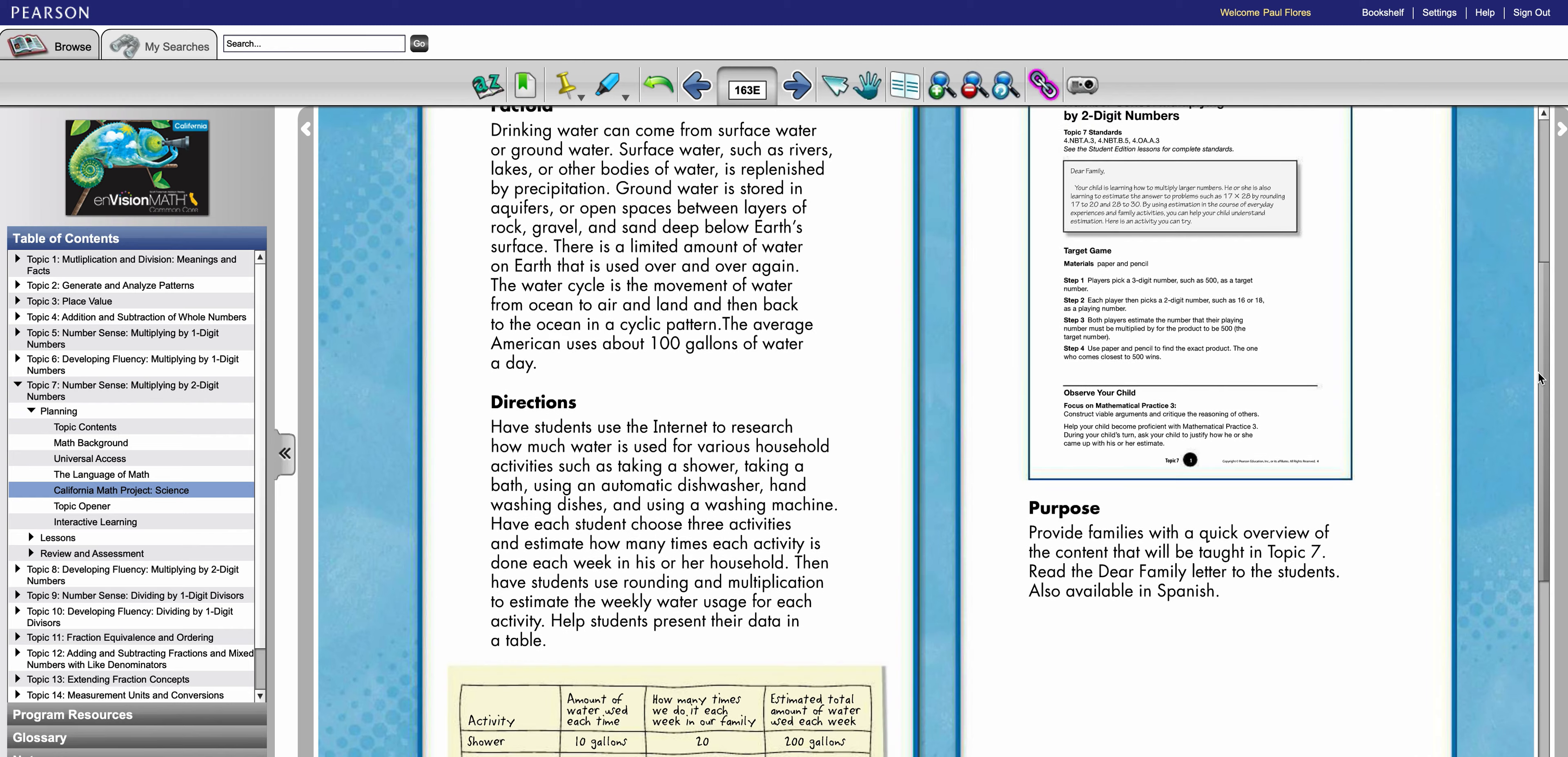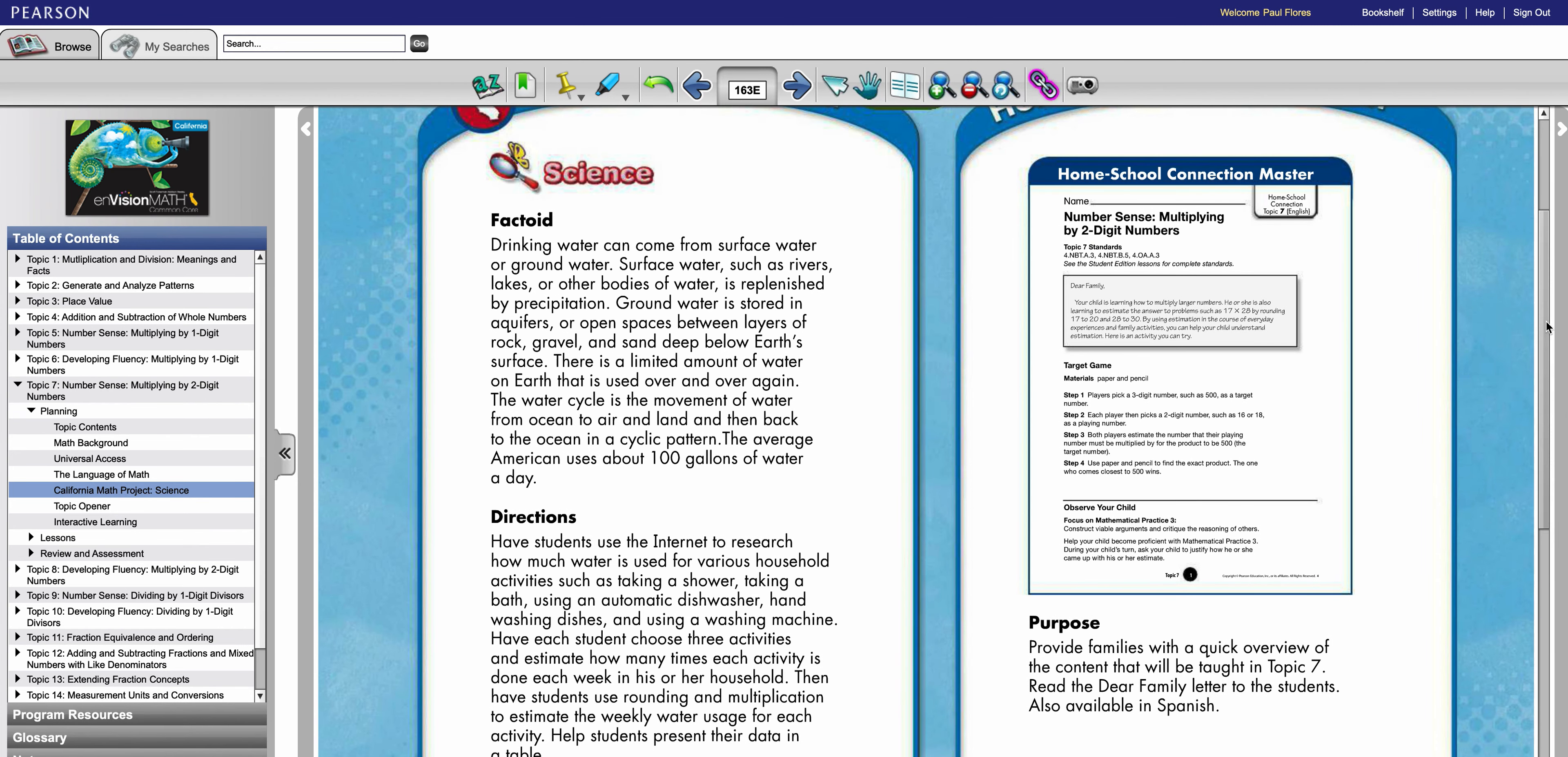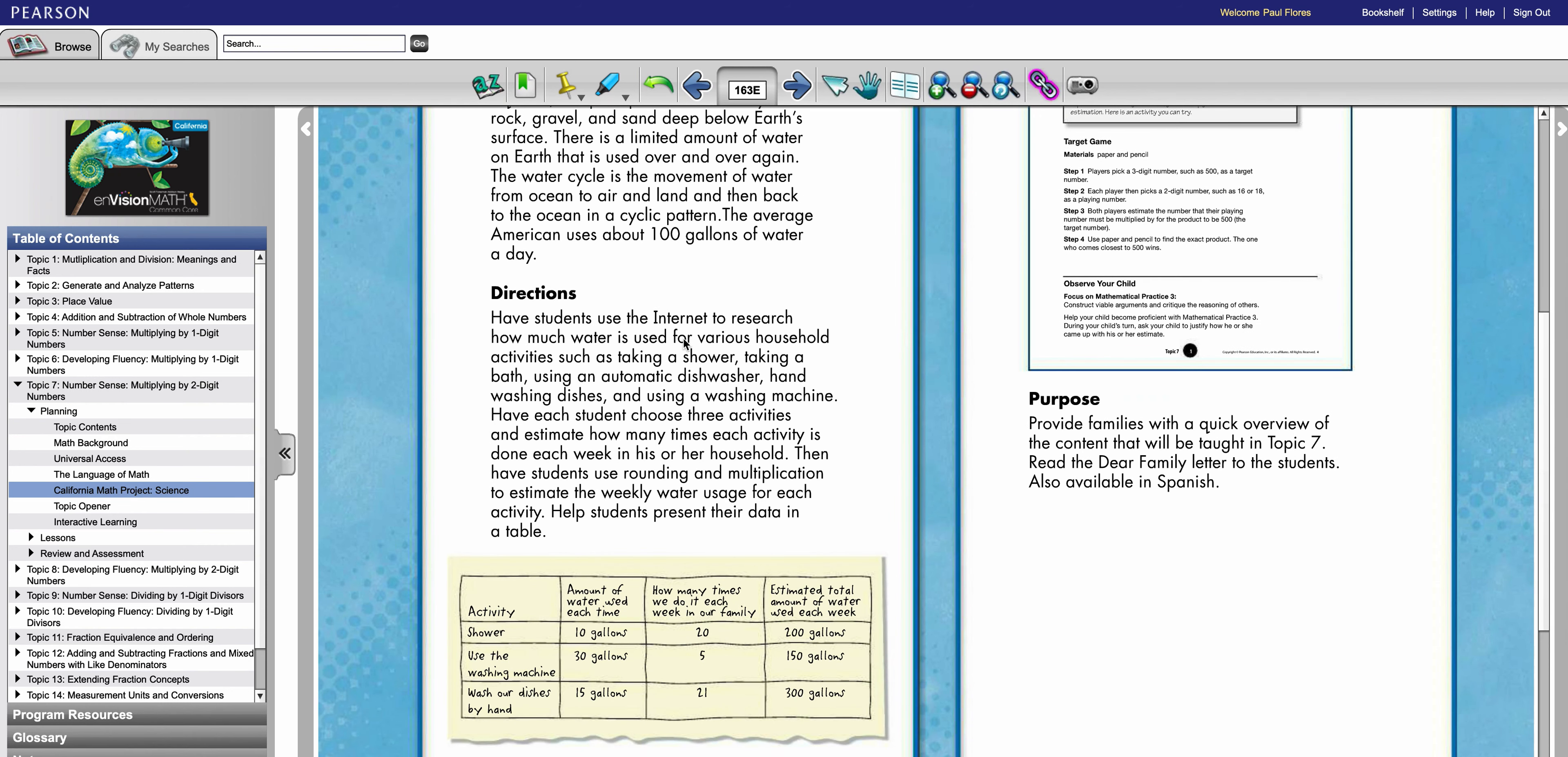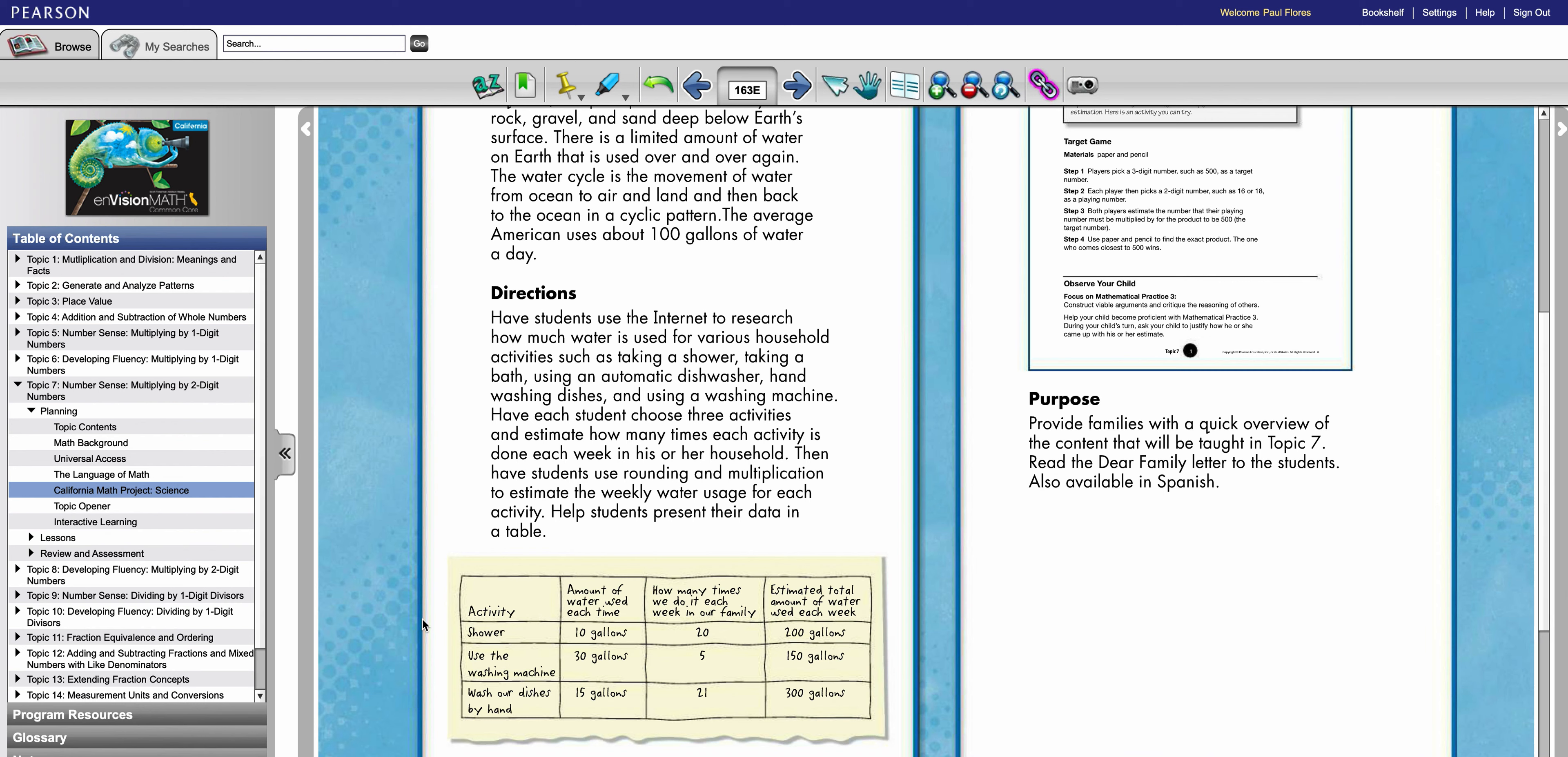So some of these in my opinion are just fine the way they are. They're ready to go. This one seems like it's fine. It gives you a factoid about water, rivers, lakes, bodies of water, and then the directions are that students are going to research how much water is used for various household activities such as taking a shower, taking a bath, using an automatic dishwasher, etc. And then below here they have to create data and then present it. And so they give you an example. So again this is a great way to integrate science into your math, create charts and share out the activity with other students.